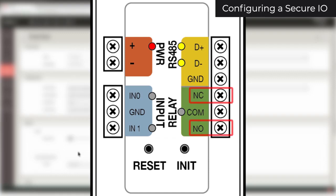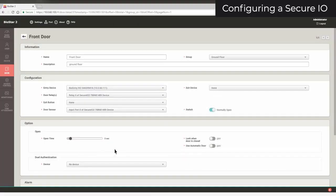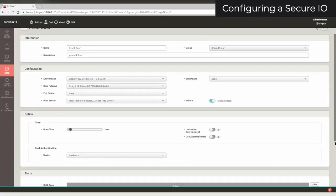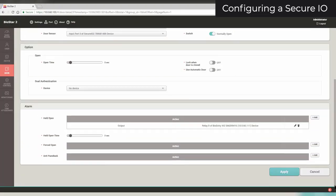Only either normally closed or normally open should be connected, based on the type of lock or strike you have. Click Apply to save your settings.